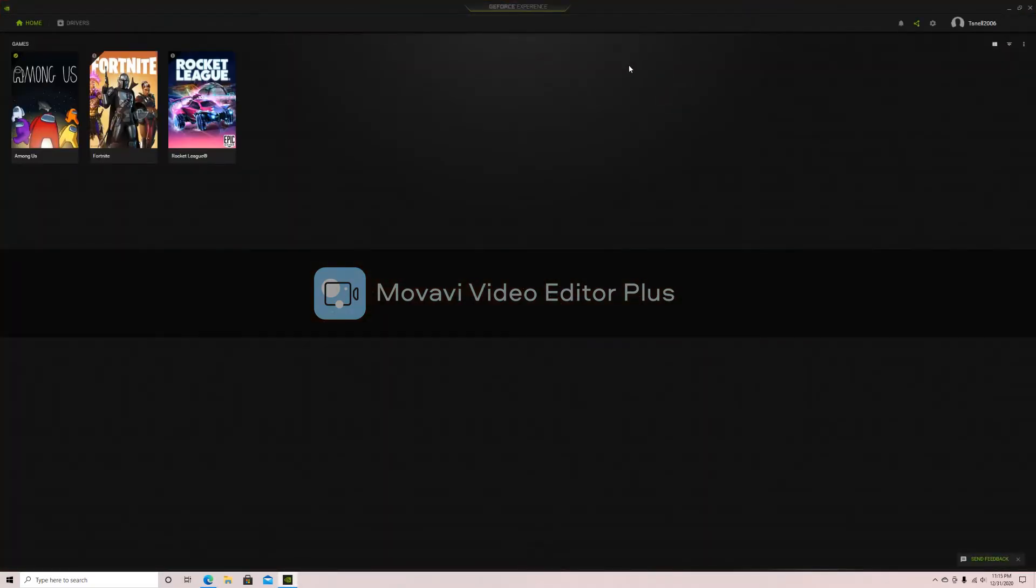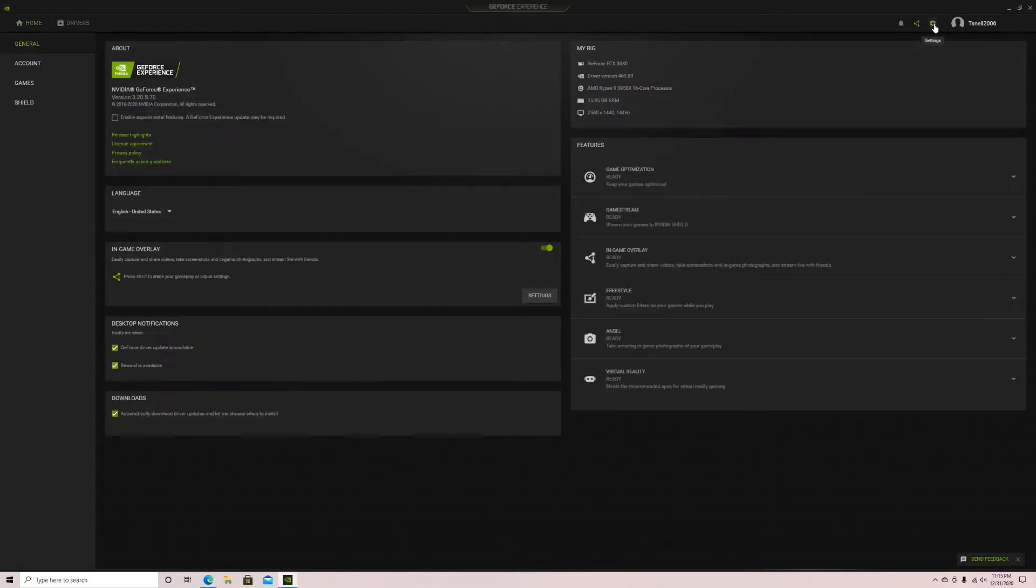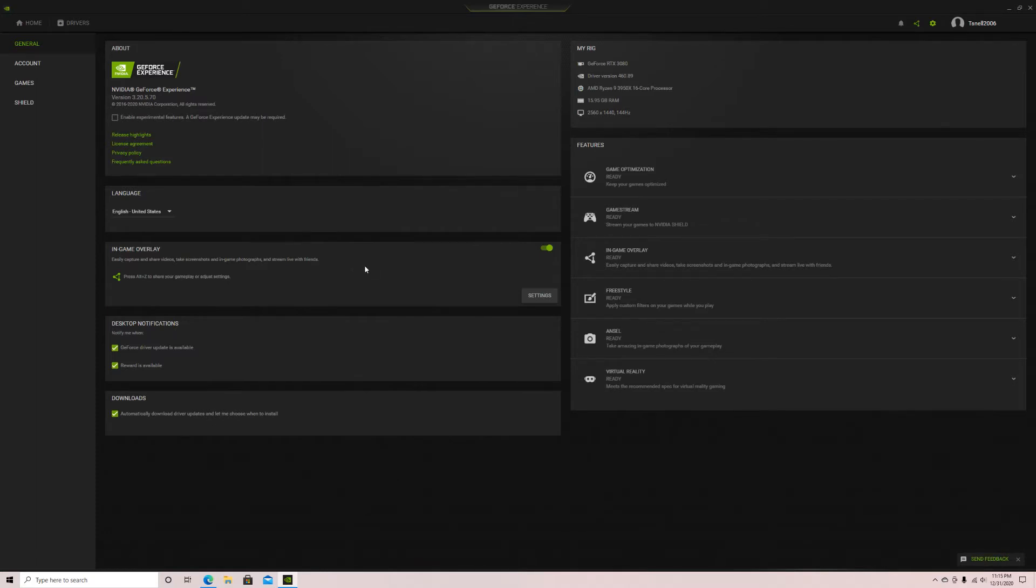When you open, you should see a screen that shows the games you own. In the upper right corner, there's a settings button. You're going to want to click on this. It should take you to a screen that looks like this. From here, scroll until you see the game overlay option. Make sure this is ticked on.